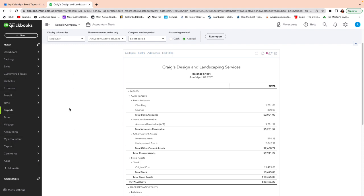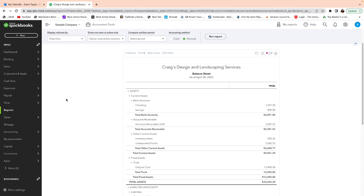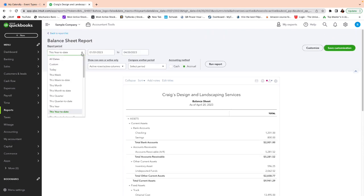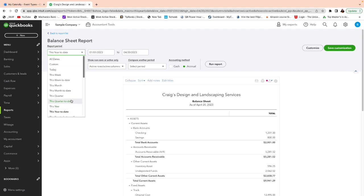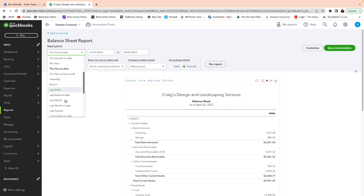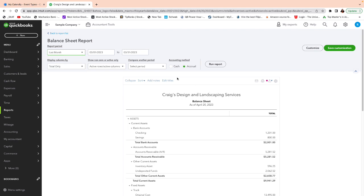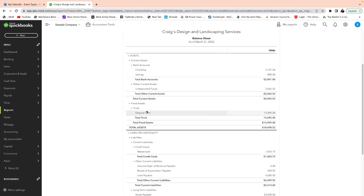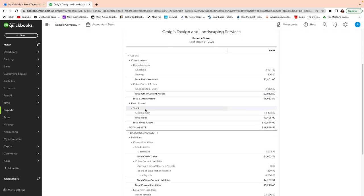So here is Craig's design and landscaping. We're doing it this year to date. We can do it this year to last month or just last month. Let's just do last month. Okay. Because we're going to assume here that last month is already reconciled and ready to go.